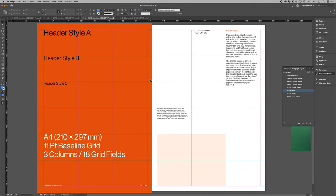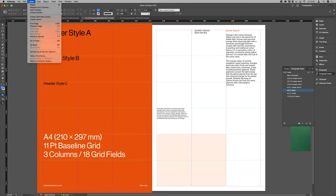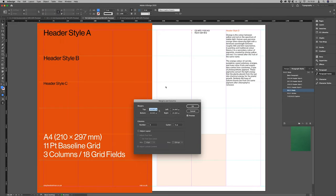If you wanted to add vertical gutters, all you have to do is go to layout, margins and columns and then put in 16.5.